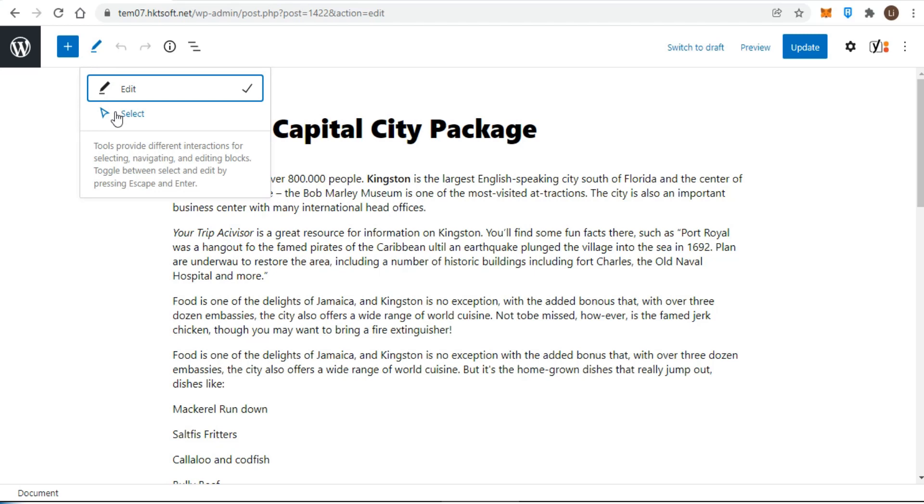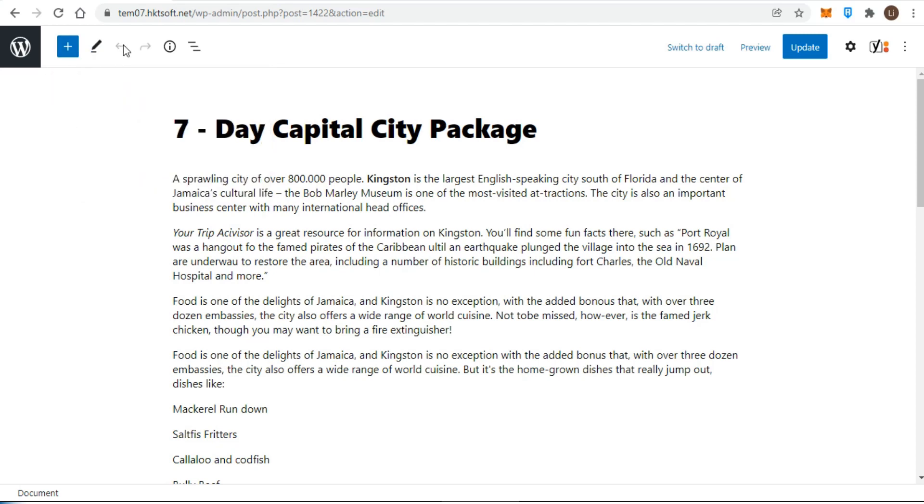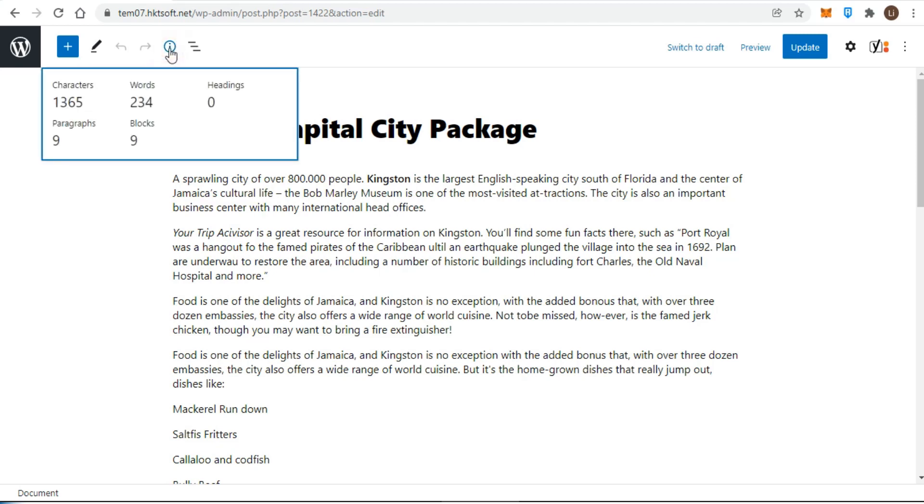The next two buttons are arguably everyone's favorites: the undo and redo buttons. You can use those to undo and redo your edits. After the undo and redo buttons, we get an information pop-up. This pop-up will give you an overview of your content, such as how many words you have written, how many paragraphs there are, how many blocks you have used, and more.